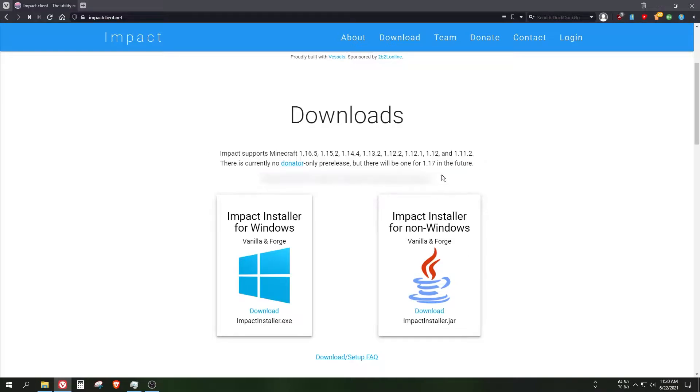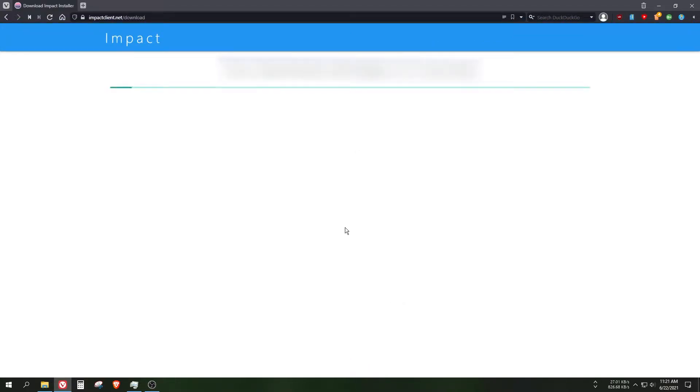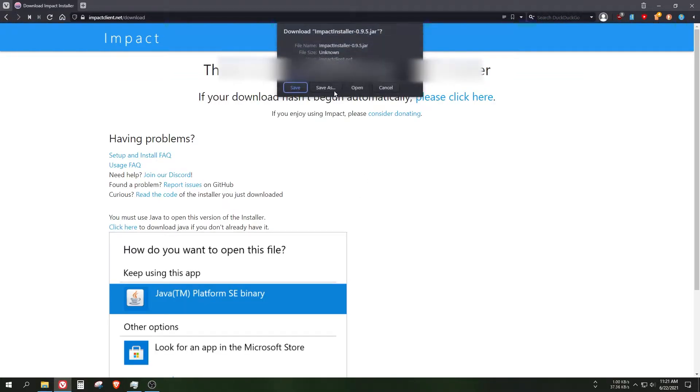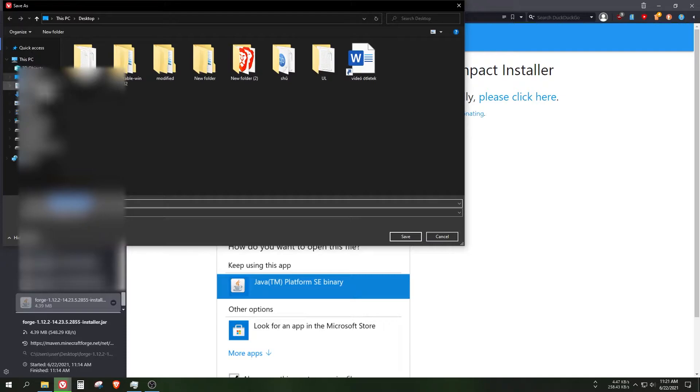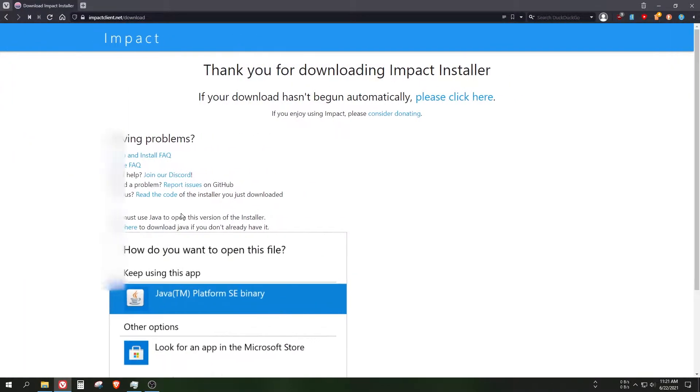As you can see, there are two download buttons. There is the jar file which works on every system. Grab which version you want and save it to, for example, the desktop or any other location.